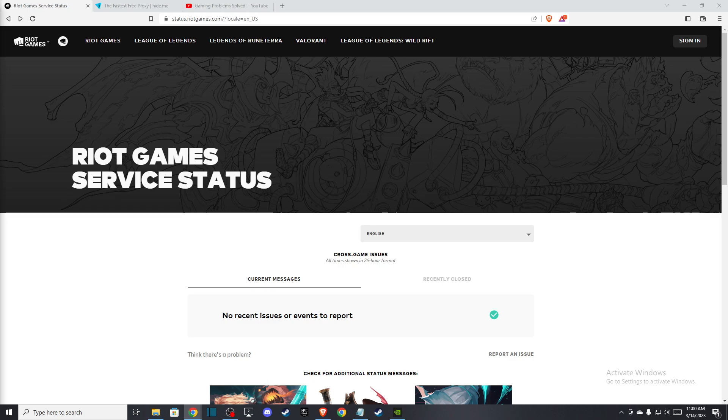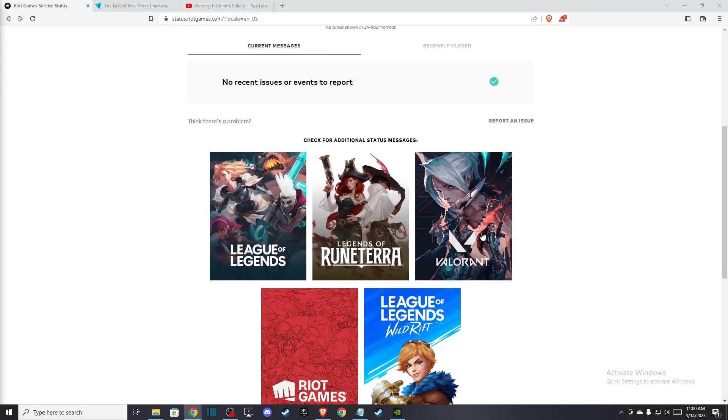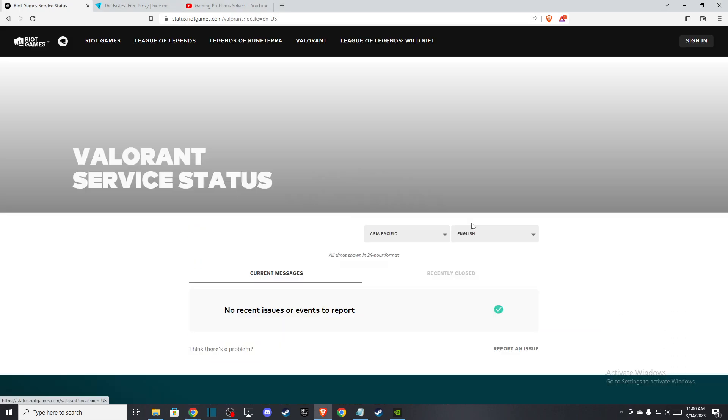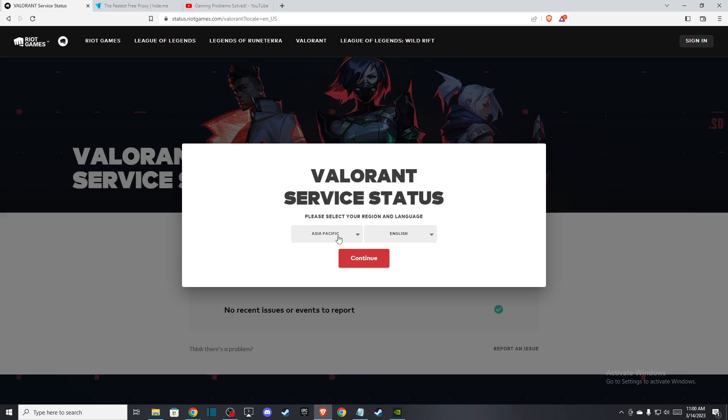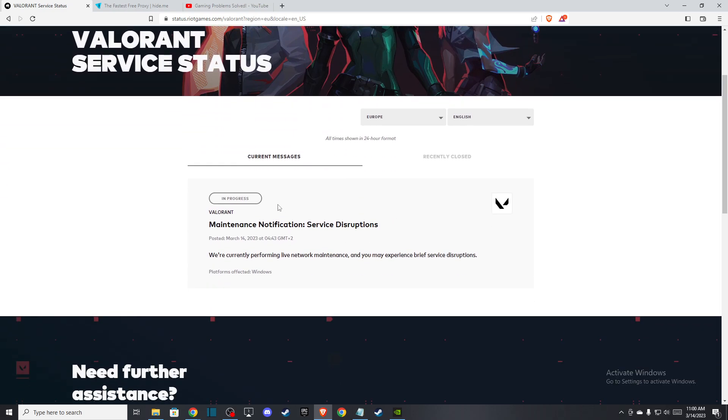So the first thing you need to do here is look if the problem is on your end or on Riot Games. You need to look if the Riot Games servers are fully operational. So you need to go to status.riotgames.com and then select Valorant, select your region, and you need to look if there is no maintenance scheduled or other issues.